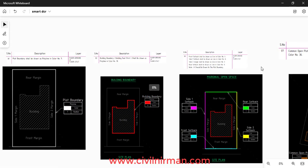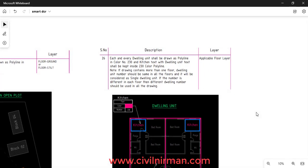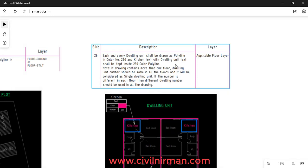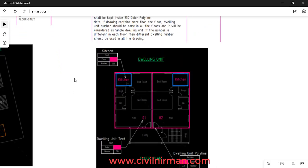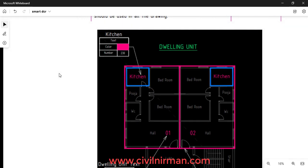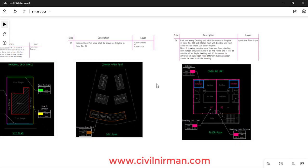Each and every dwelling unit shall be drawn as a polyline in color number 230, and the kitchen text along with the dwelling unit text shall be kept inside the color 230 polyline. While preparing the drawing, these particular points you have to keep in mind. The component is marked with color index number 230 in the polyline object.